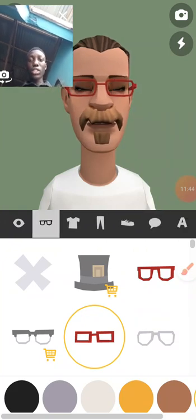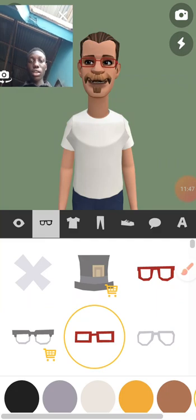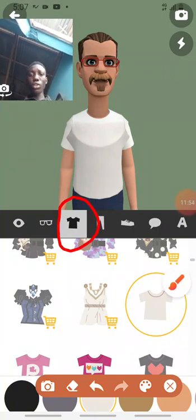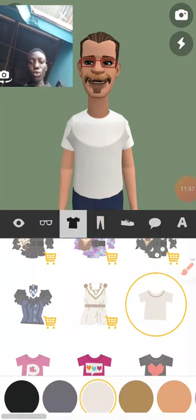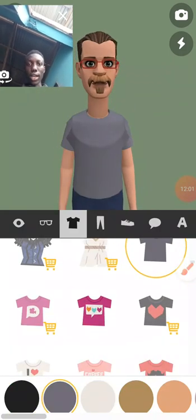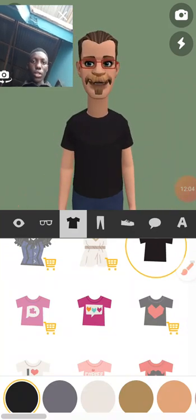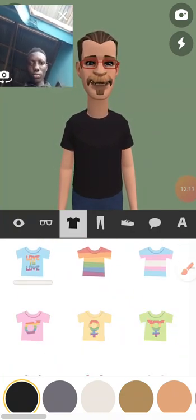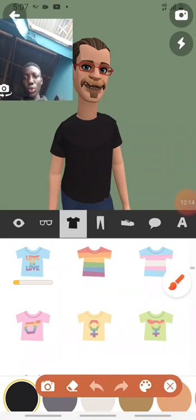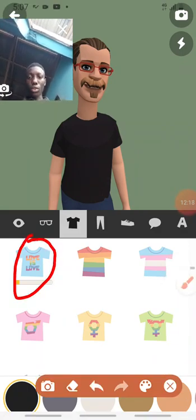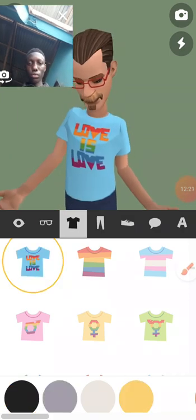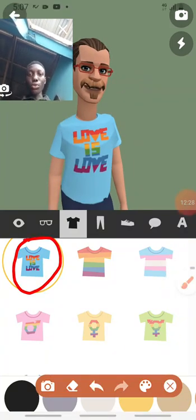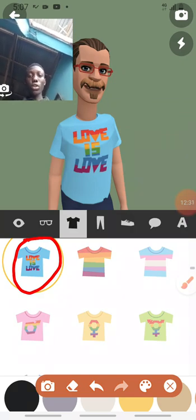Moving on, this icon is to give him a shirt — to change the kind of clothes he's wearing. I'm currently on this icon. You can change the color of his clothes using the color symbols here. I think black looks nice. Let's change his clothes to give him something lovely. It's downloading. You can see how it's looking now. That's how to change the clothes.